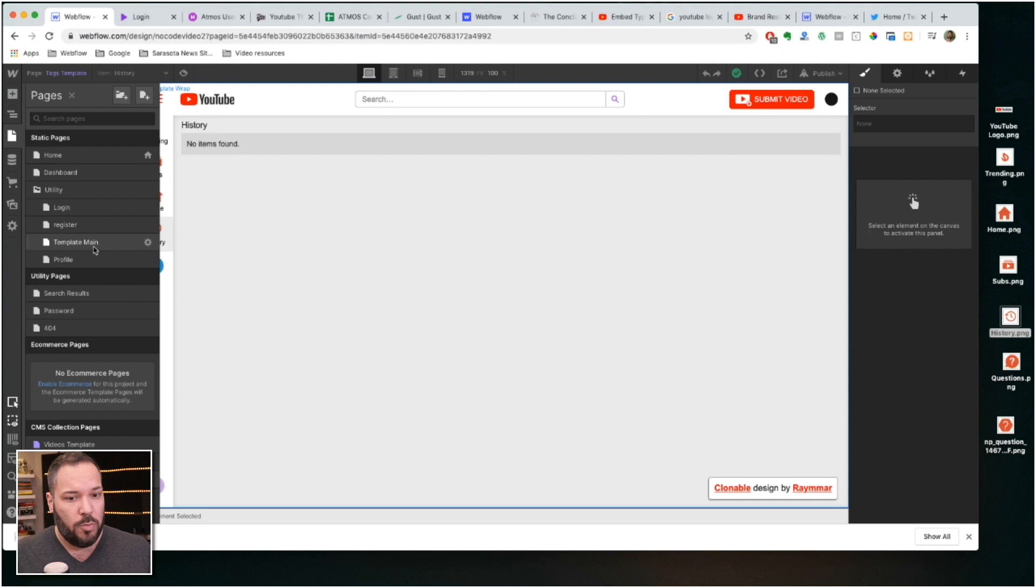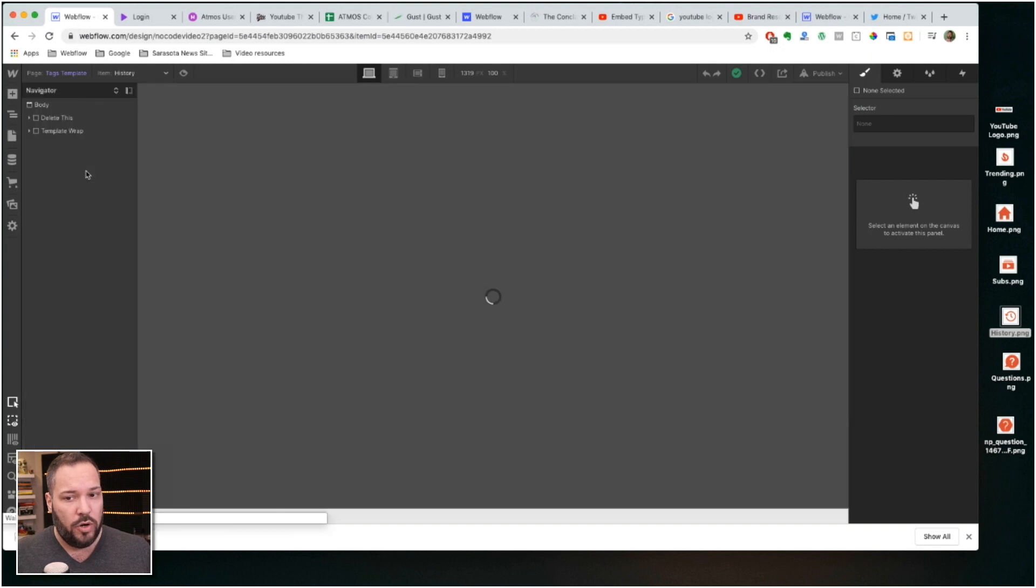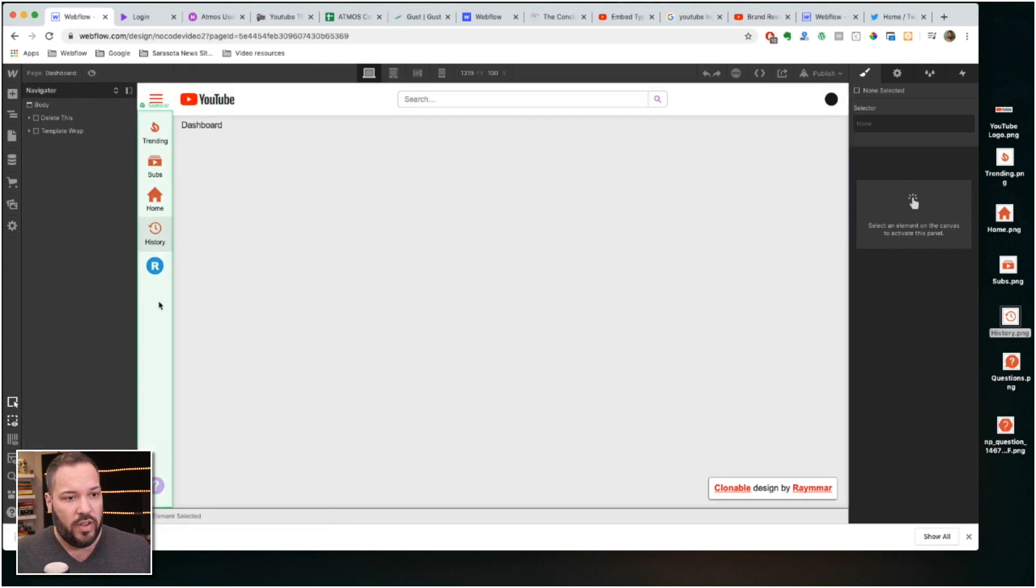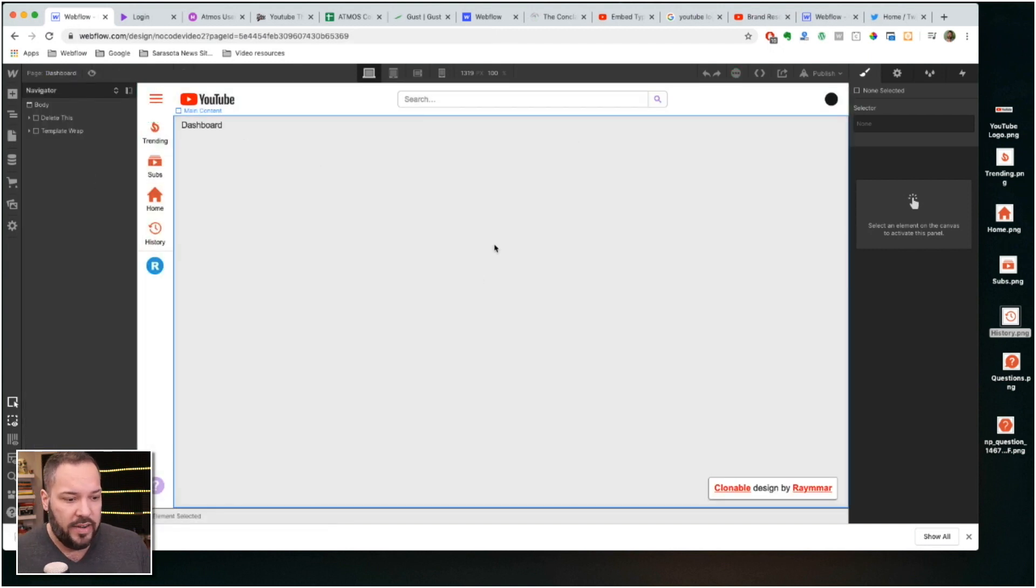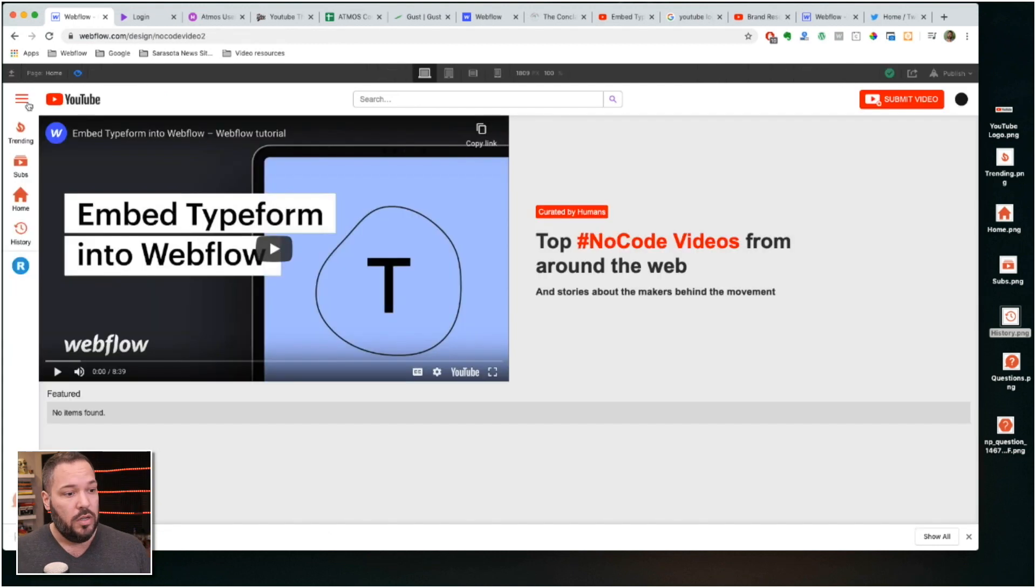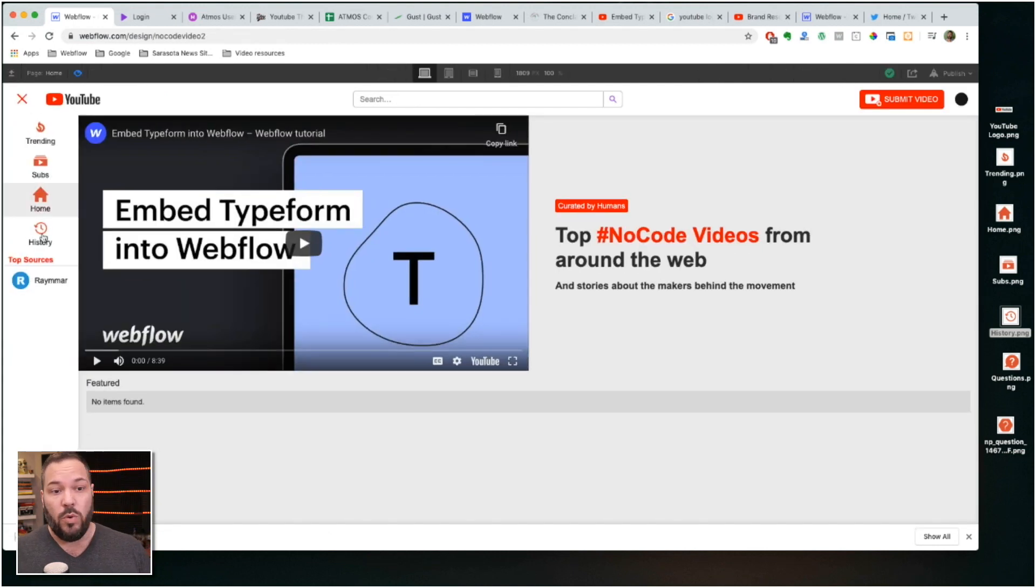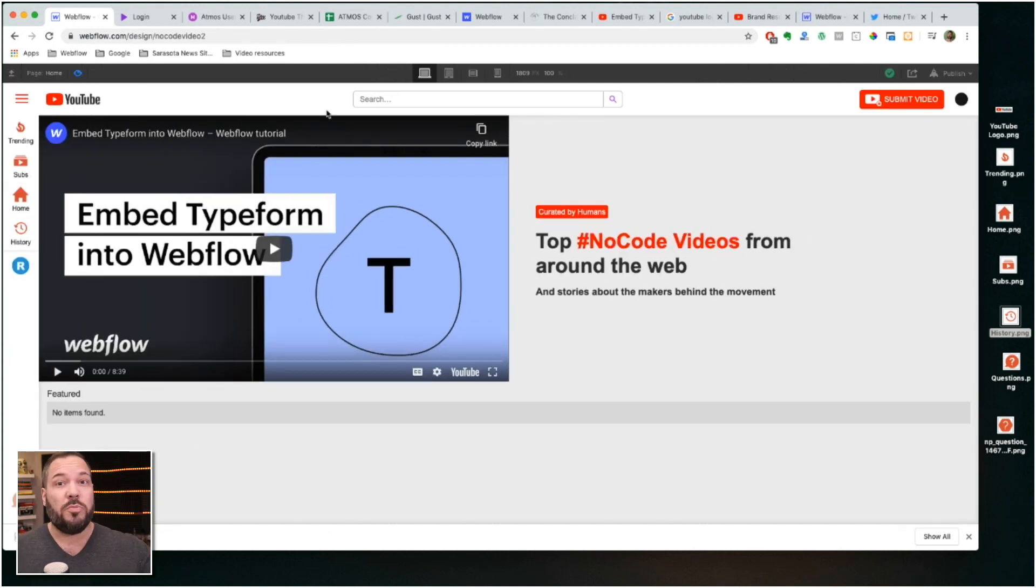But the dashboard, the user dashboard, I've just got the symbols for the sidebar and the header here, but you could create that dashboard and make it look like whatever you want.